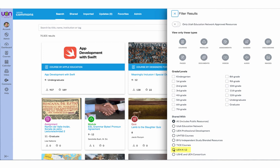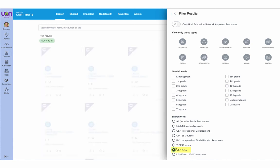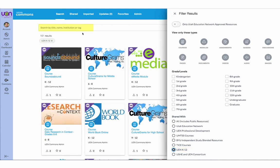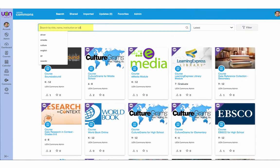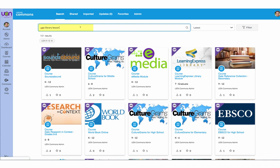Once you have selected the UEN K-12 Consortium, search for UEN Library Lesson.